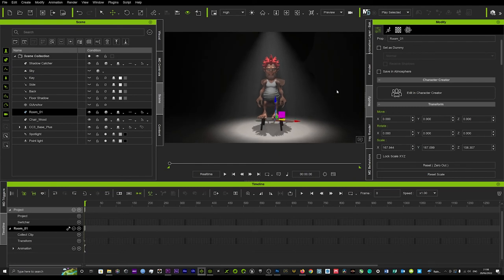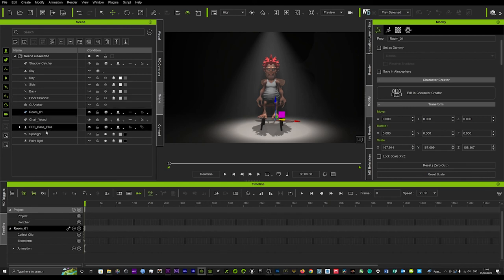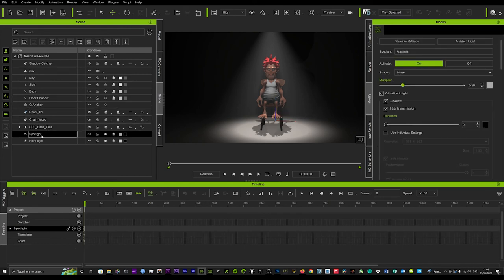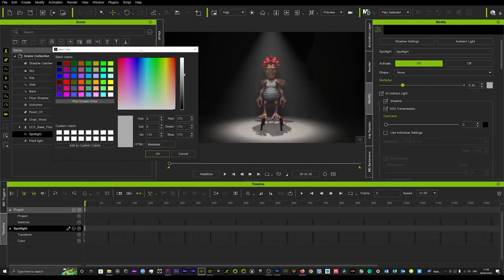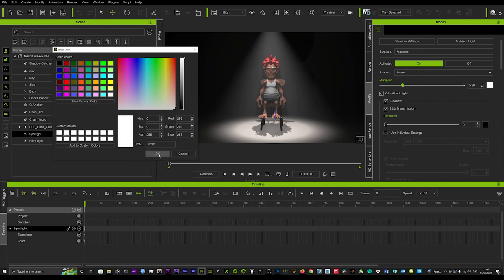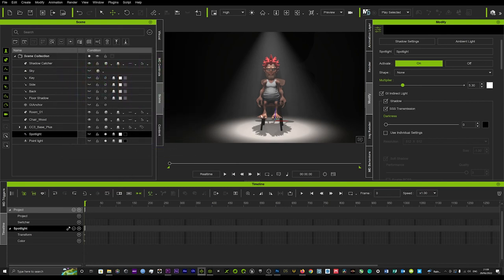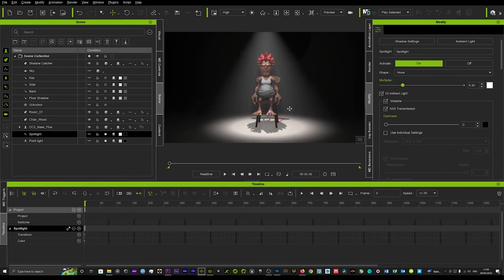You can do some things like mess around with the color of the spotlight. We can make that a little bit more white, really give it that bright feel. You've got this really cool spotlight scene.